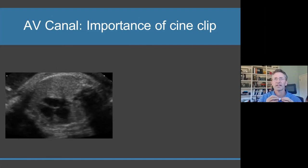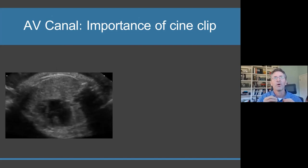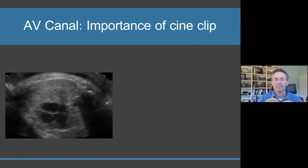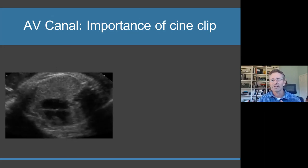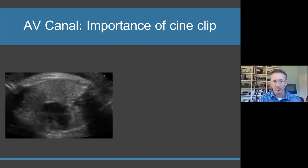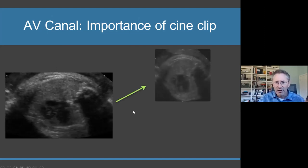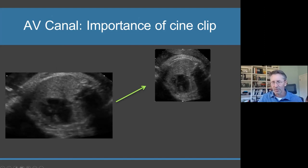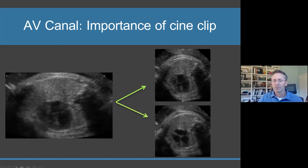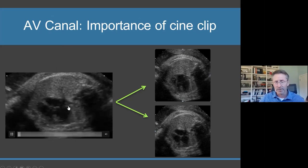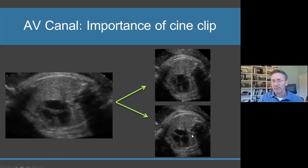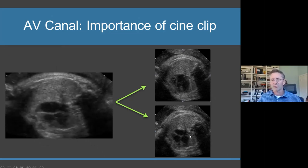It is absolutely critical. Some people don't do cineclips because they think they're going to miss something, but I guarantee you that 99.9% of the time the cineclip is going to help you, not hurt you. A sonographer can take a picture with the valve open or with the valve closed - they're trying to give you a picture that looks normal. An experienced sonographer will recognize the AV canal, but a more inexperienced sonographer will say, 'I can't get a good picture of the heart here,' and then freeze a seemingly good frame.